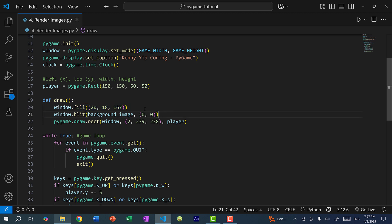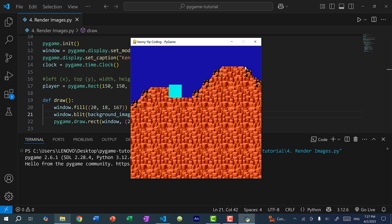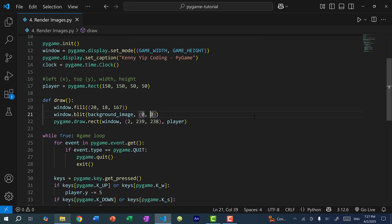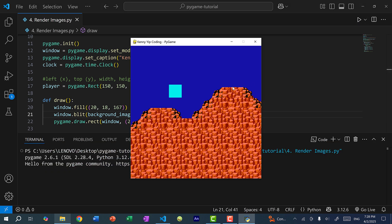We want to paint the background first and then paint the image. Since the image is a rectangle we can change the x and y position — maybe I don't want the mountain to be up so high. I'm going to change the y position and make it 80. Remember, going down is positive, so the image will be drawn further down. If I save and run the program you can see the mountain has been lowered.